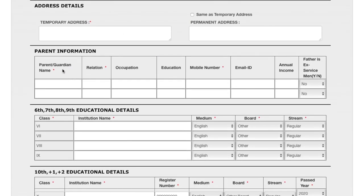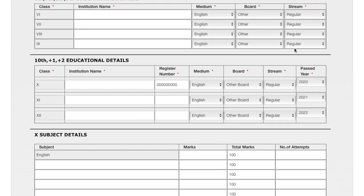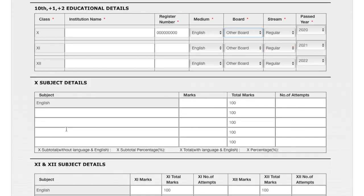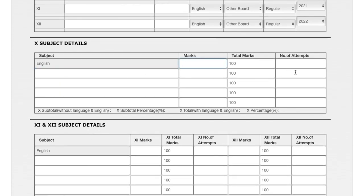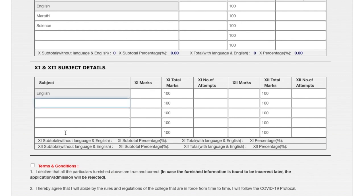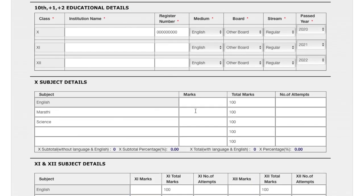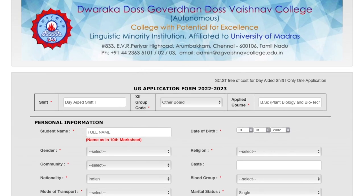For other board students, the photo details and educational details from 6th to 9th are the same as before. For 10th, 11th, and 12th details, you enter institution name, register number, medium, board, stream, and past years. Unlike CBSE where some subjects were pre-listed, here you have to enter your subjects manually along with marks and number of attempts for 10th, 11th, and 12th. Click the checkbox, enter the code, and click submit to be directed to the payment gateway. After payment, you will receive a confirmation email.